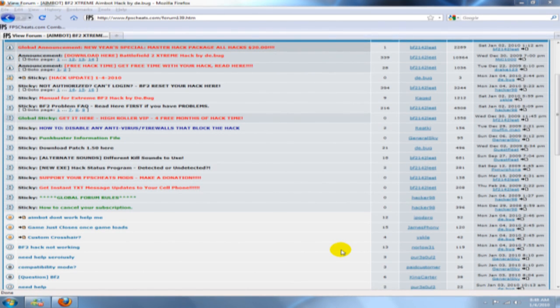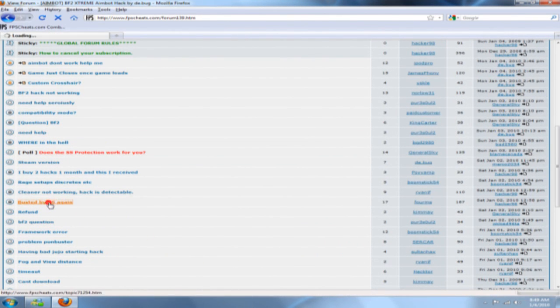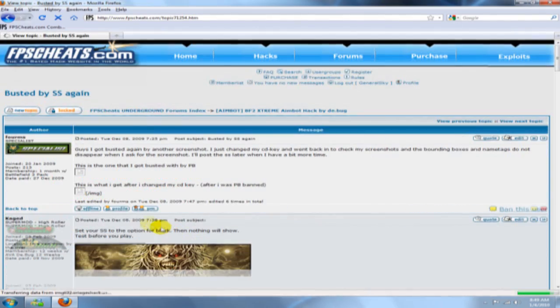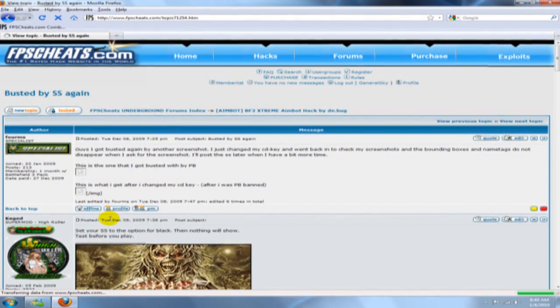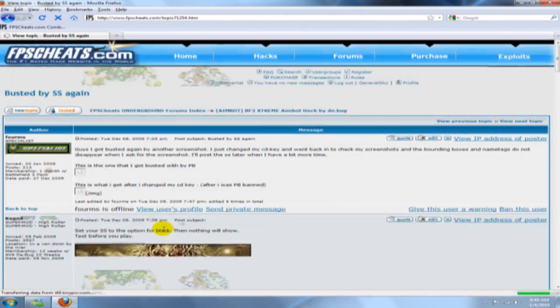Alright guys, this is Sky from fpscheats.com and I'm going to show you real quick how to update your PunkBuster files. We've been seeing a lot of posts where people are talking about how they've gotten caught hacking and they want to know why.